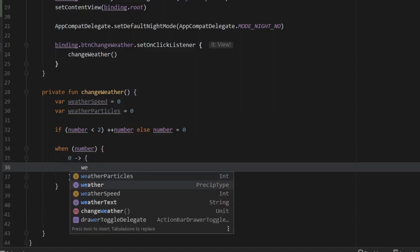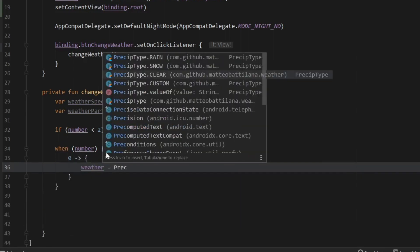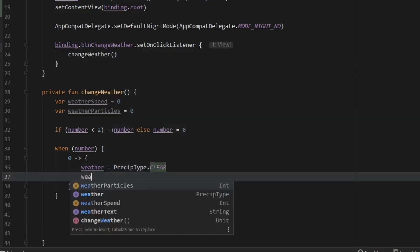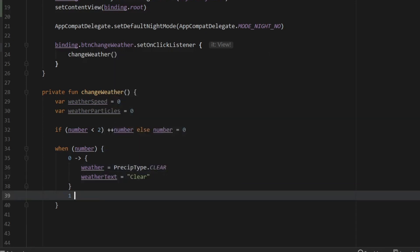So we'll just do that. And when the number is zero, we want to create a block and the weather will be PrecipType.CLEAR and the weatherText will be set to Clear.